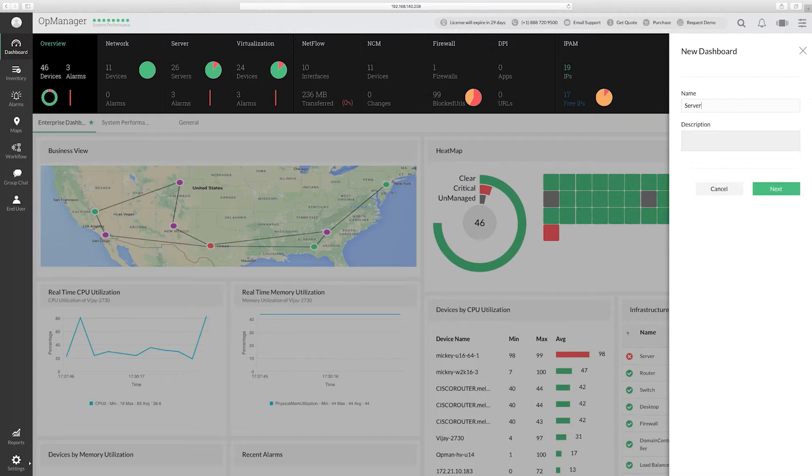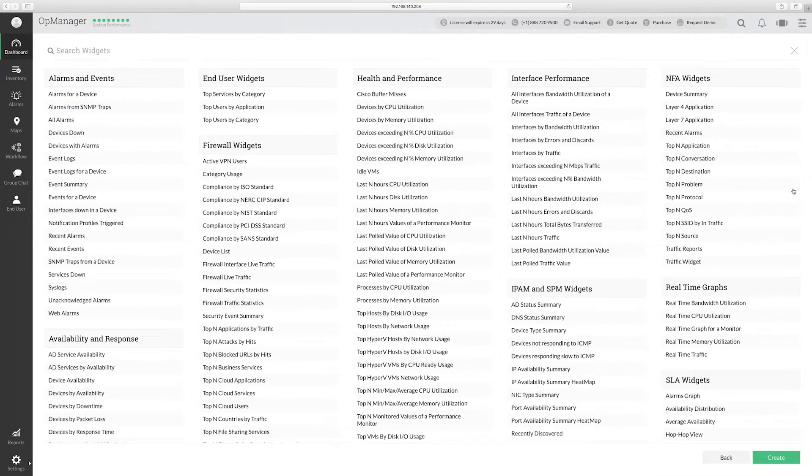This will open a page with a list of widgets. You can select the widgets to be displayed in the dashboard.